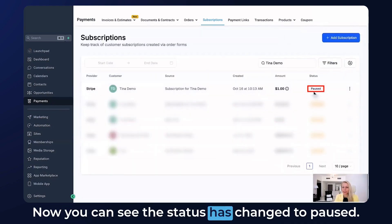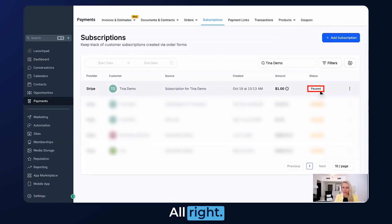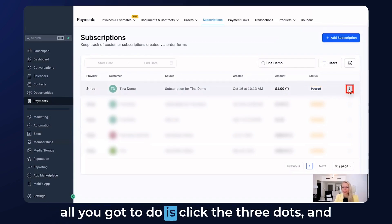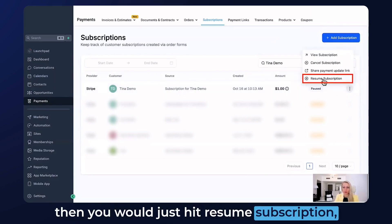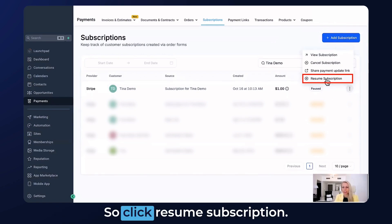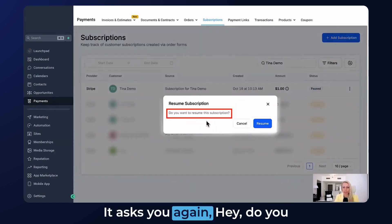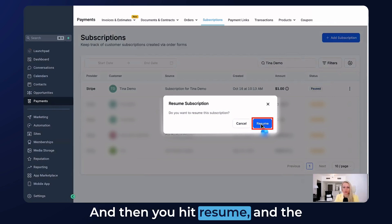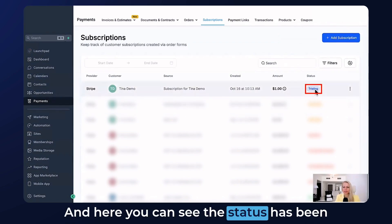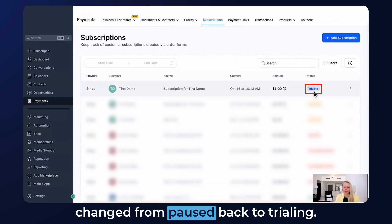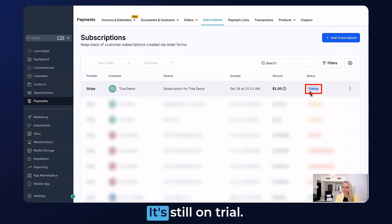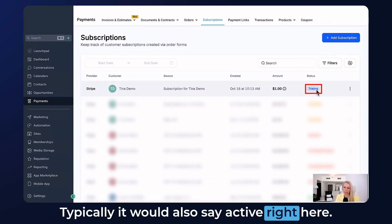You can see the status has changed to Paused. Now let's say the customer comes back and is ready to rejoin — click the three dots and hit Resume Subscription, since we selected indefinite rather than a specific date. It asks you to confirm, hit Resume, and the subscription has been resumed. You can see the notification right here and the status has changed from Paused back to Trialing — this is just a demo subscription, so typically it would say Active.